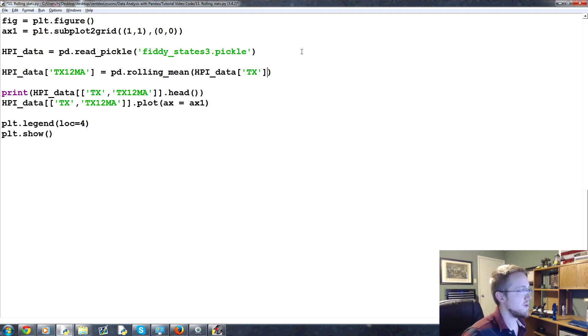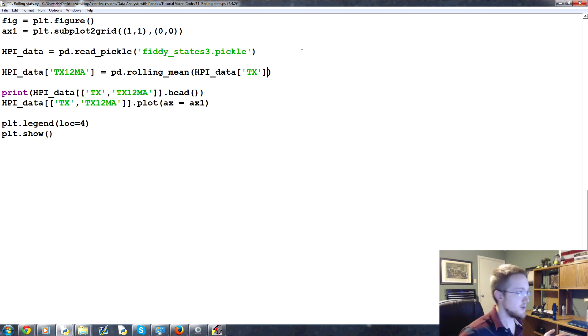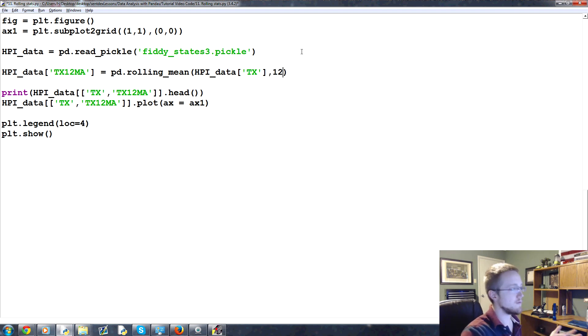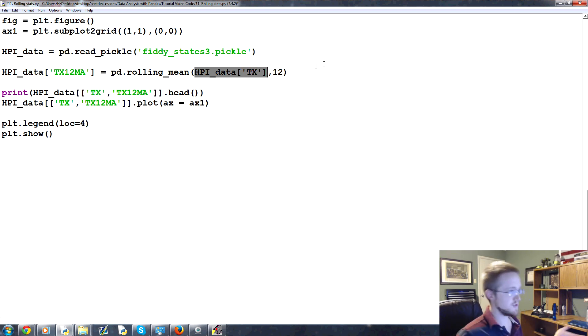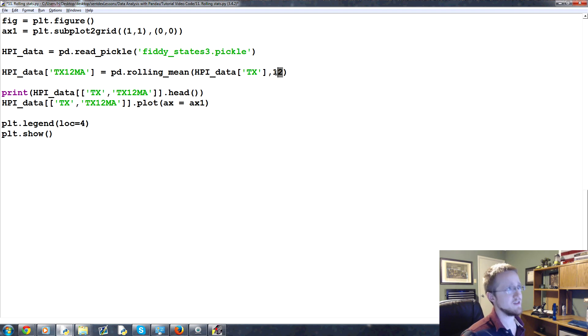What we're going to do is do this. We don't need to print that head here. We'll print that after that. Okay. So TX12MA, what we're going to do is not resample. What it's going to be instead is a moving average. So we're going to do PD dot rolling underscore mean of this is the data. We're going to do the rolling mean for it. And then we can choose for how much time. So we'll do 12. So that would be 12 data points. It just so happens each data point is a month. So this would be a 12 moving average, otherwise known as a year. So 12 months or a year.